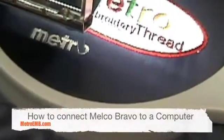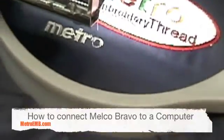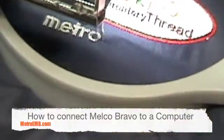In this tutorial we are going to learn how to connect your Melco Bravo into your computer. First you will need to connect the ethernet cable into the computer and embroidery machine.